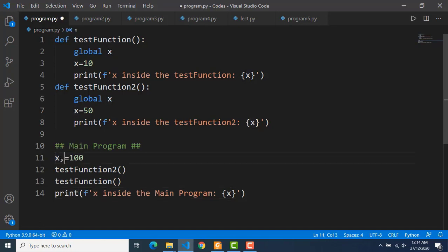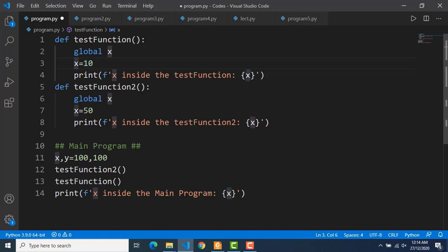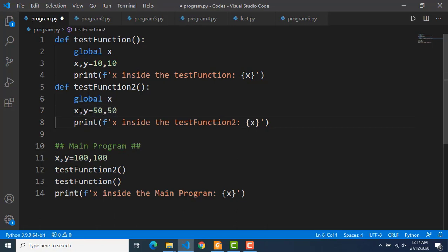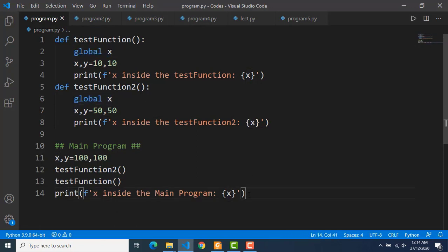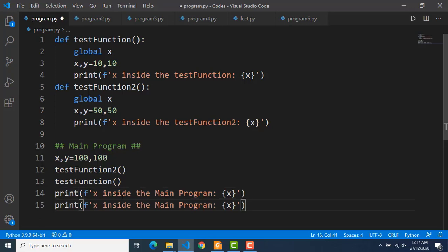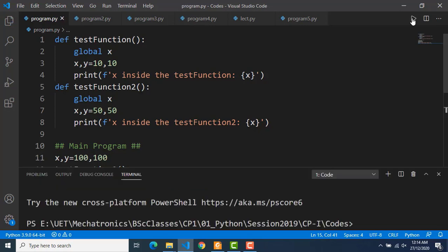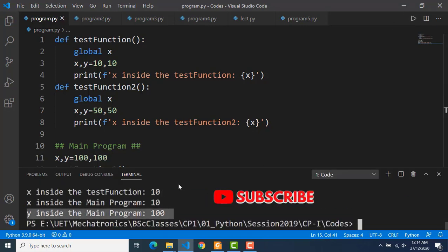There is also a possibility that some of the variables of the function could be global and some could be local. I am defining two variables in the main program — x and y — and I am defining the variable y in both of the functions. But only the variable x is declared as global in both of those functions. So it means changing the value of y in the functions has no effect on the y of the main program — you can see it is still 100.